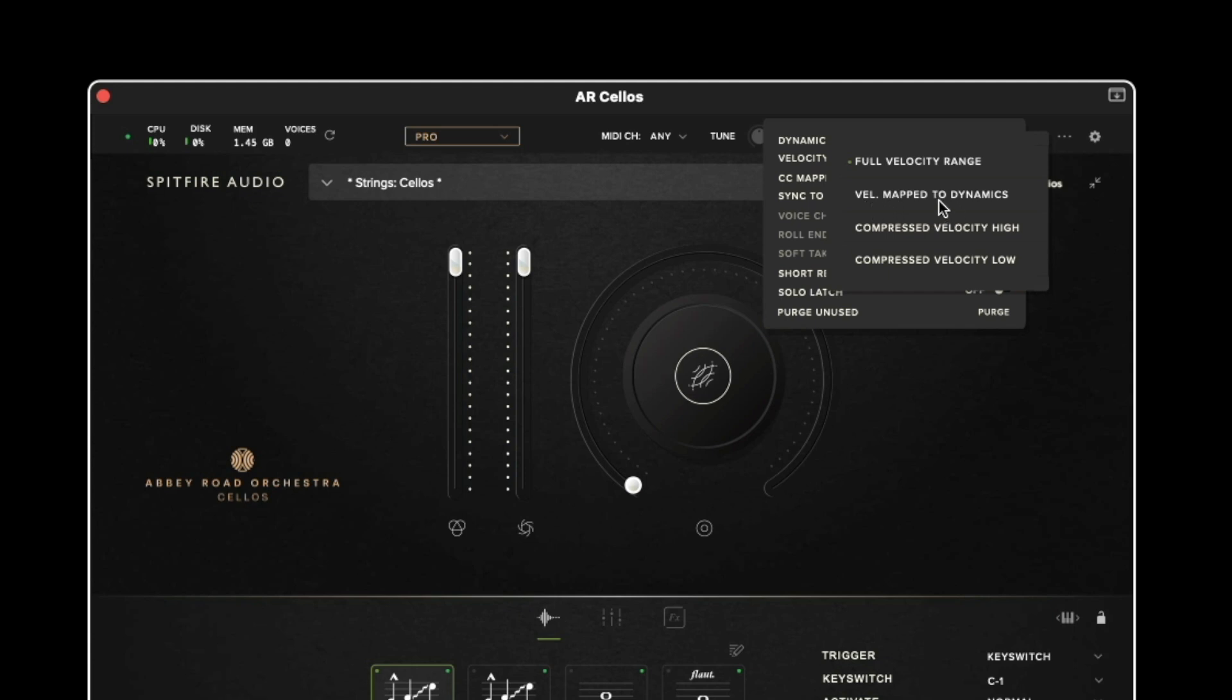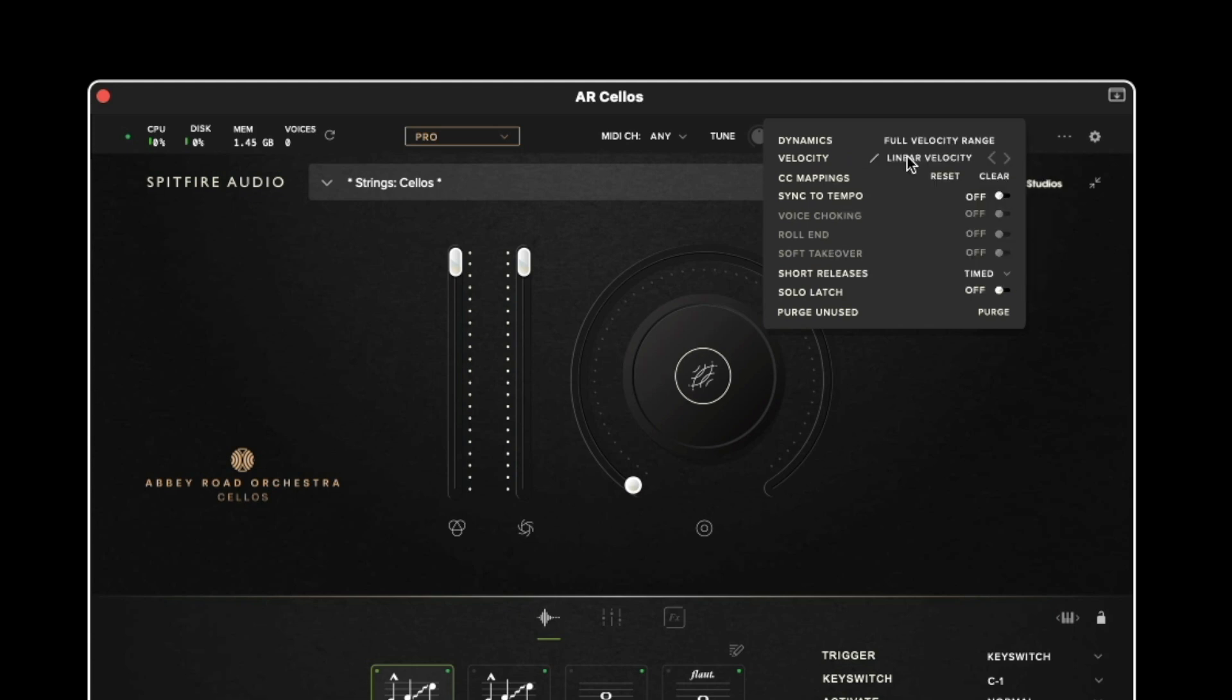So velocity map to dynamics enables you to set the short techniques to respond to the dynamics fader instead of the velocity of your keyboard. The two compressed options enable you to use this fader as a MIDI limiter which means you can limit the performance to only trigger one particular dynamic layer.